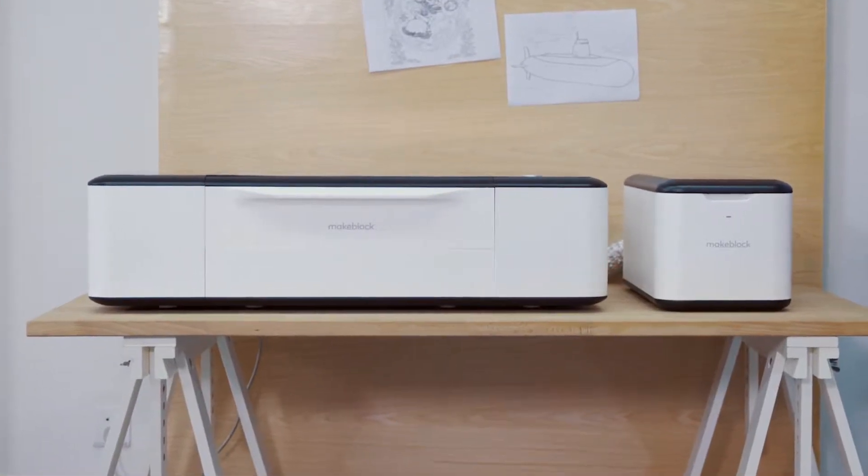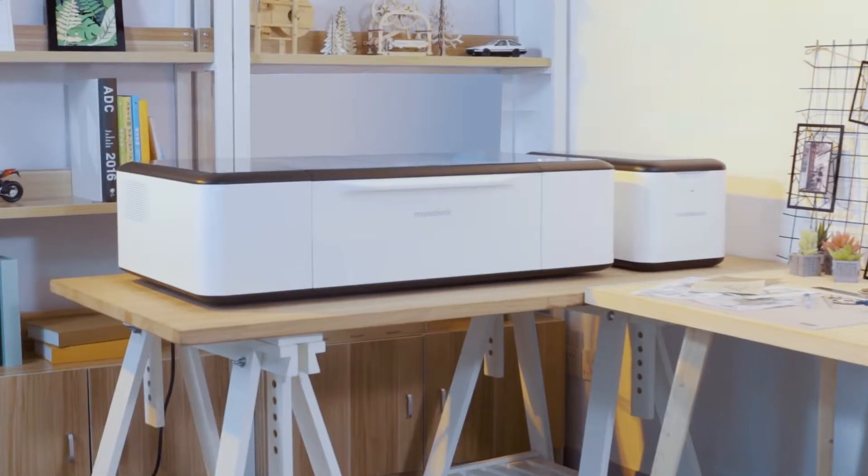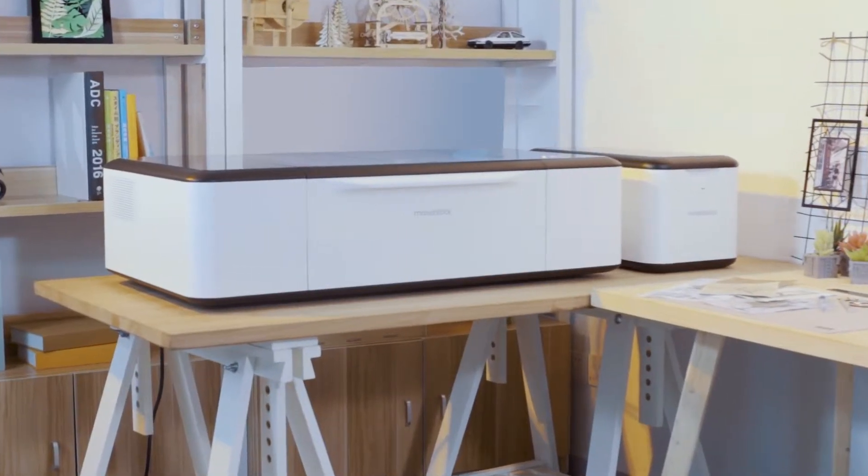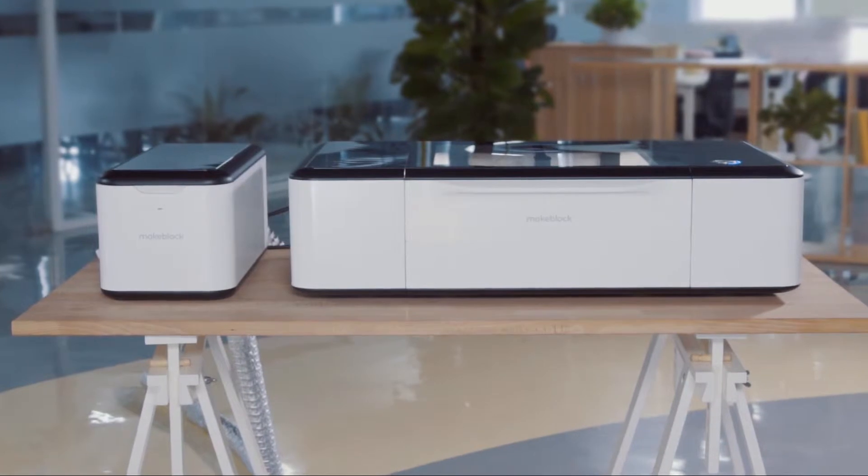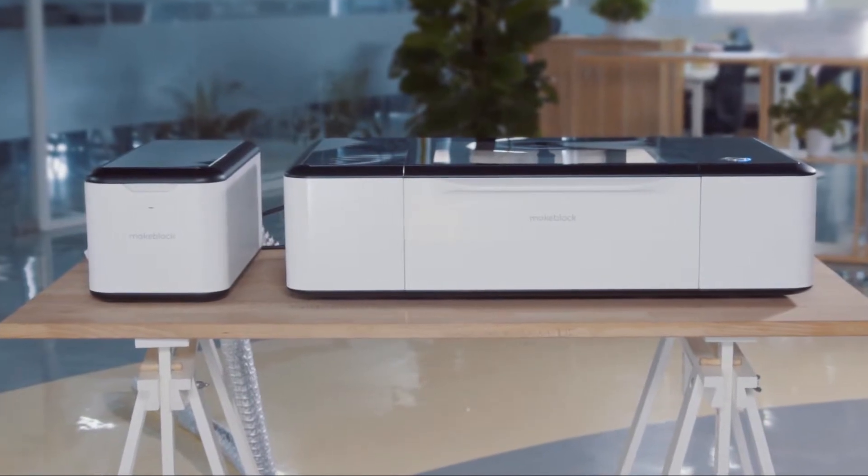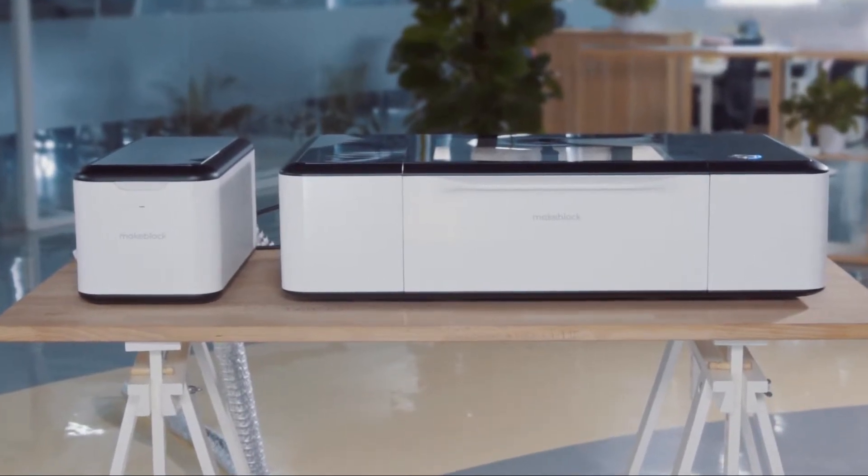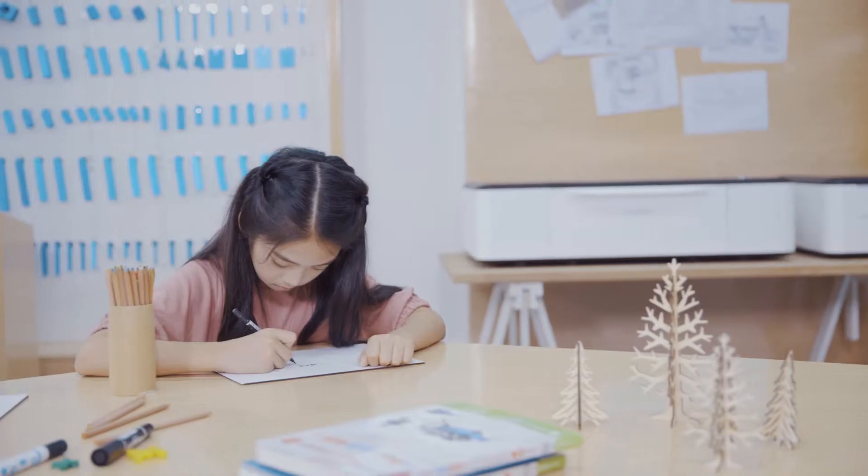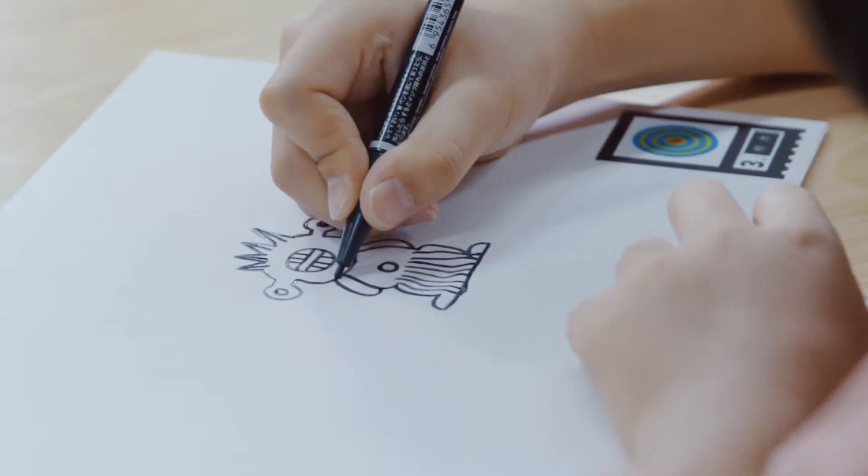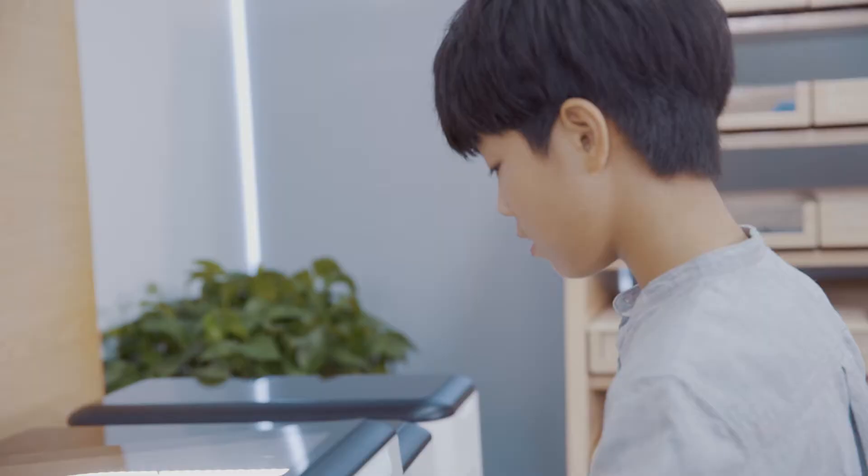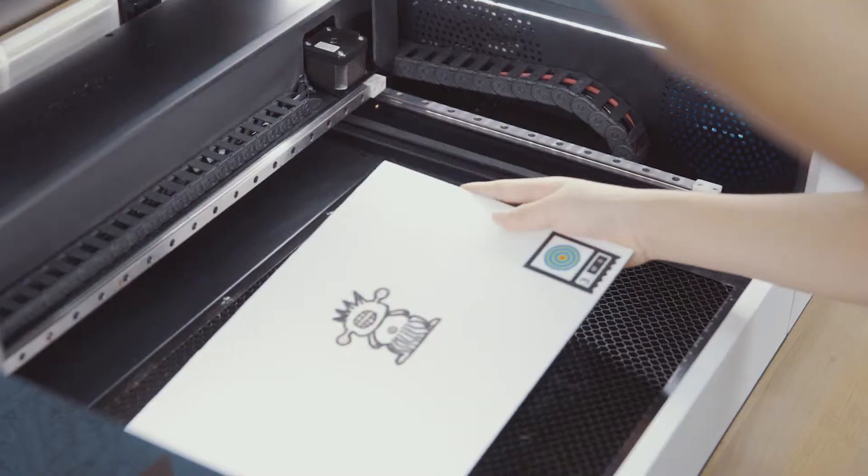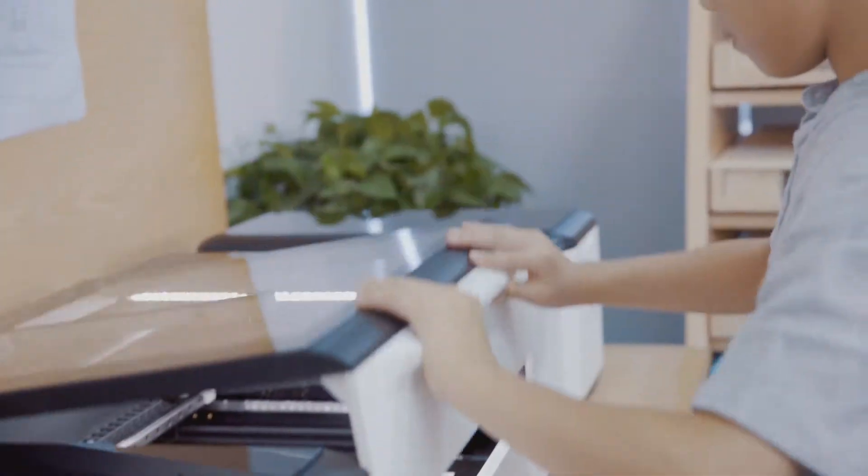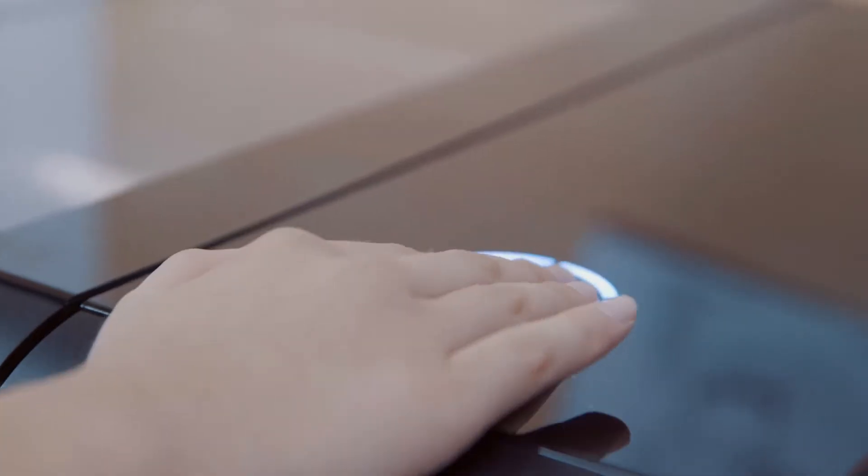What we've been thinking about for a long time is what would a laser cutter for education and creativity look like? Is it possible to create any design we want and cut it out at the push of a button?